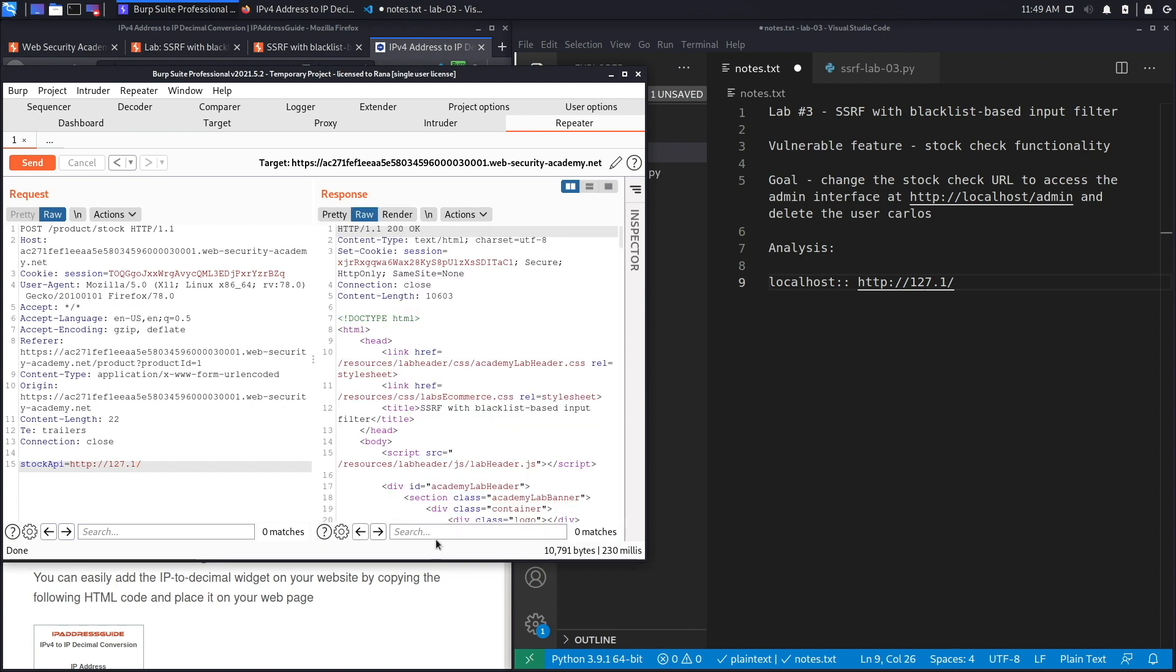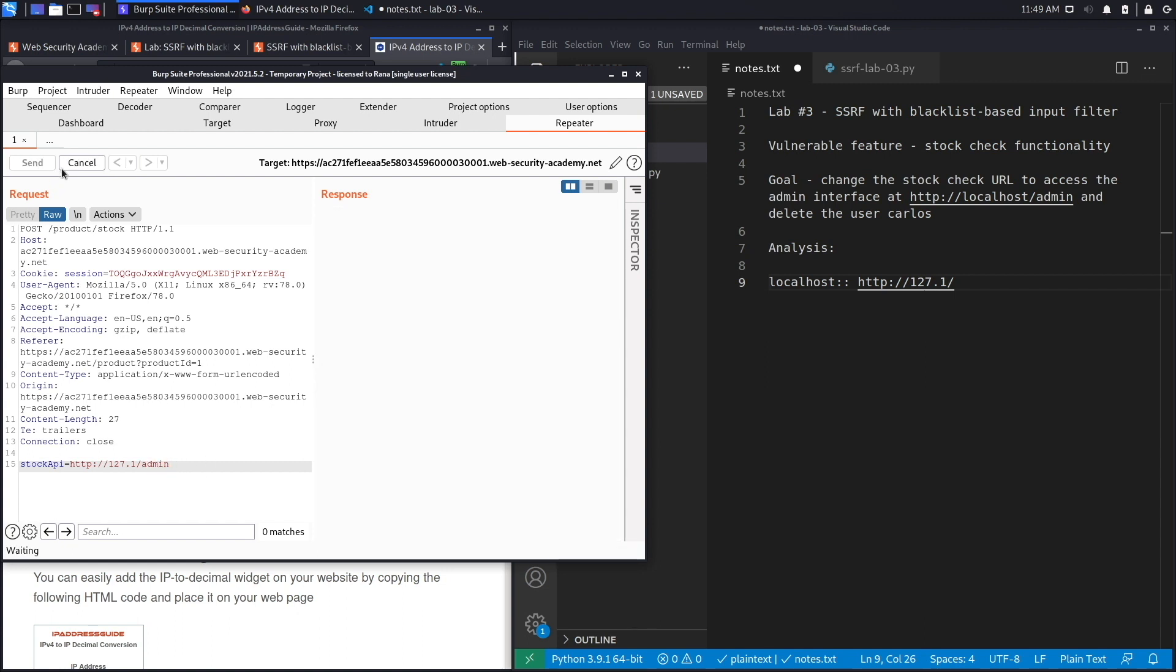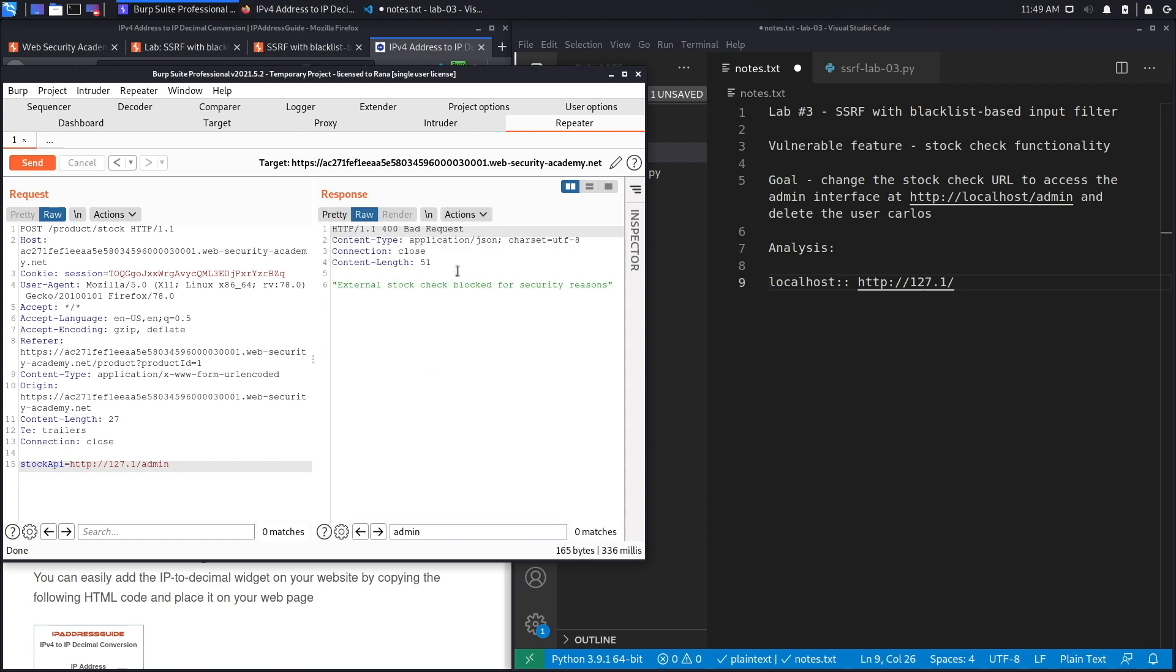The next thing we need to do is see if we can access the admin panel. To get the path for the admin panel, we're going to do a search for 'admin' and it's just /admin. Let's try that out, hit send, and we get another message saying 'external stock check blocked for security reasons.' So we know this for sure works because it worked in the previous request. The only thing that we added is /admin and we got blocked, so they're doing a string search on the word 'admin.'